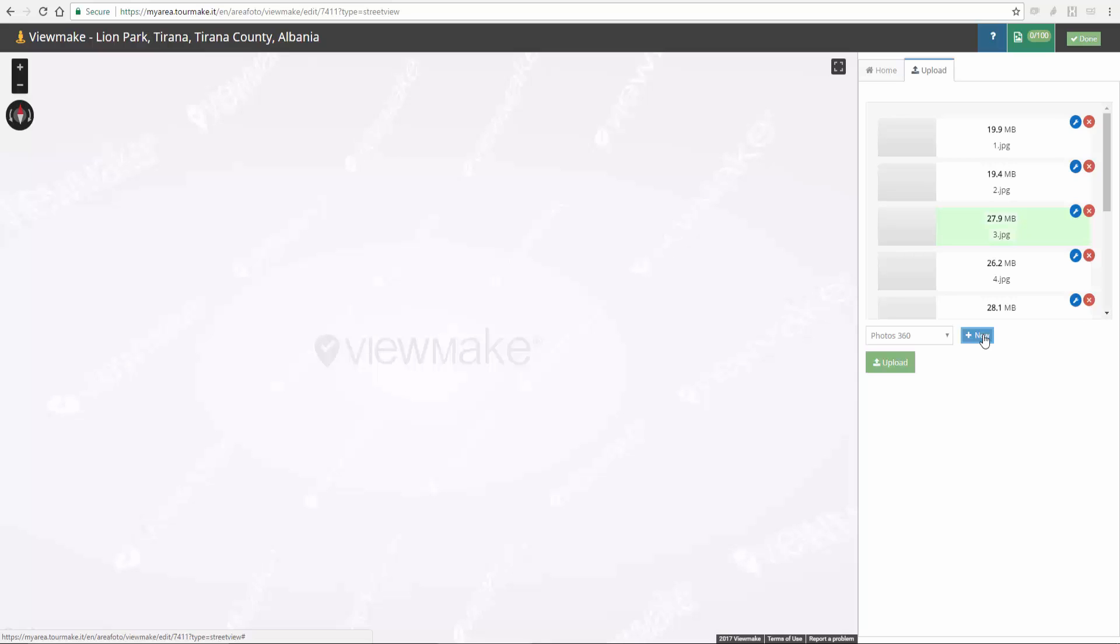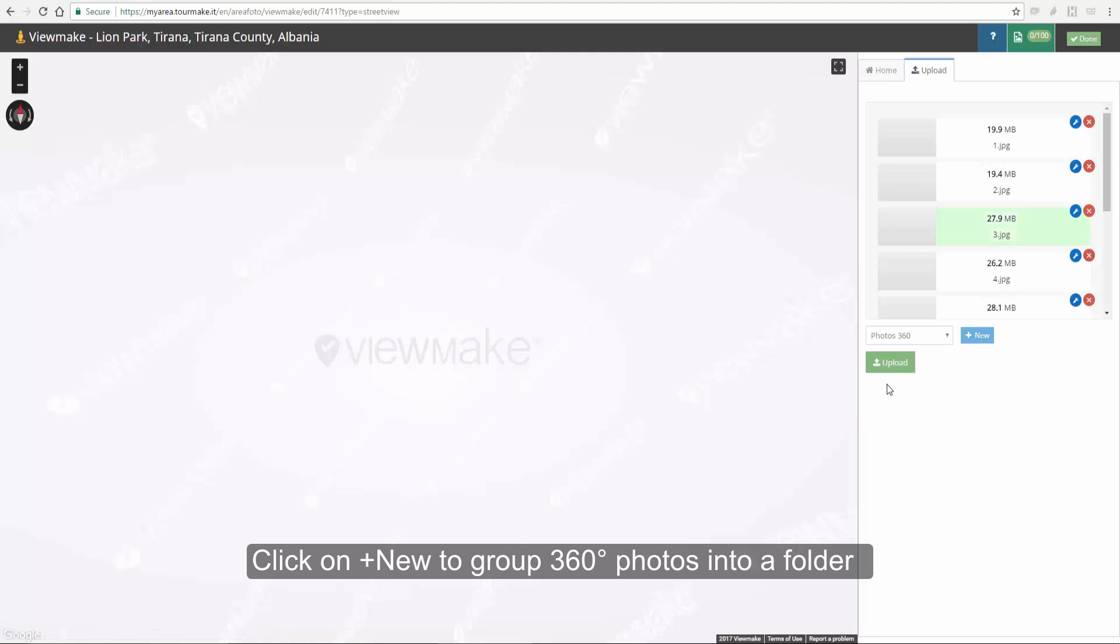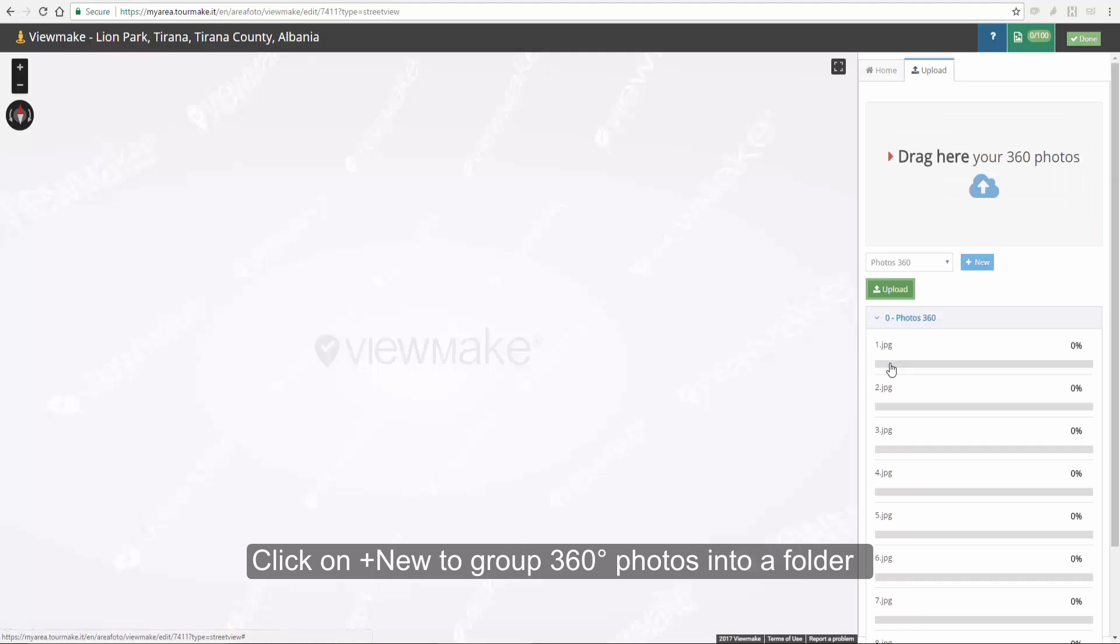The modified panel will be marked with a different color. Click on New to create a new folder which identifies the group to insert the 360 photos of the same place.